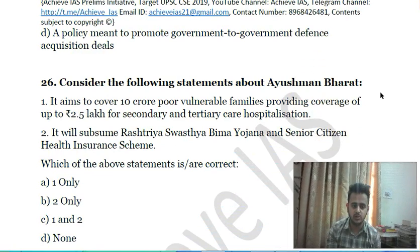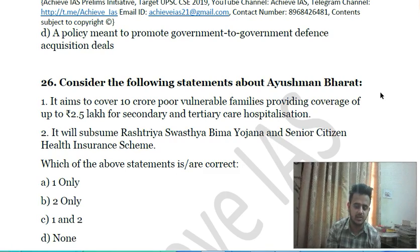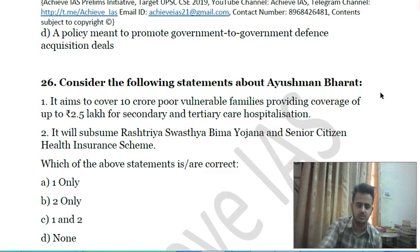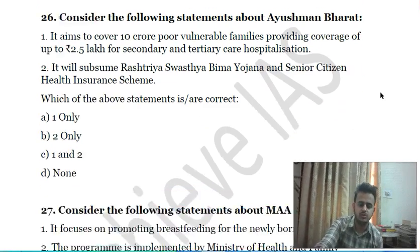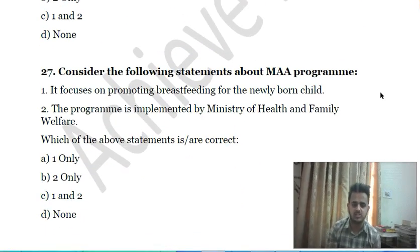Twenty-sixth question: consider the following statements about Ayushman Bharat — first, it aims to cover 10 crore poor and vulnerable families providing health coverage of up to Rs. 2.5 lakh for secondary and tertiary care hospitalization; second, it will subsume Rashtriya Swasthya Bima Yojana and the Senior Citizen Health Insurance scheme. Choose the correct answer.